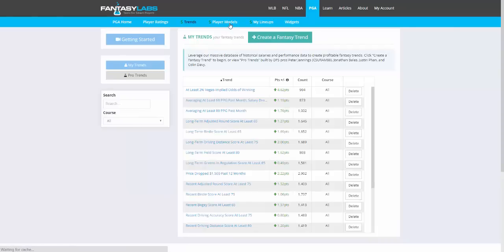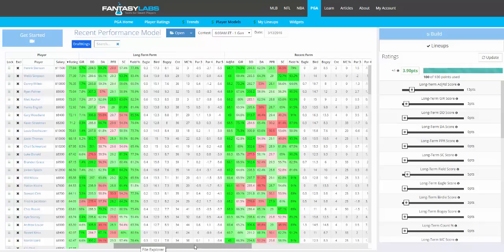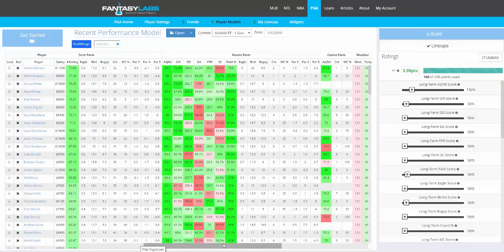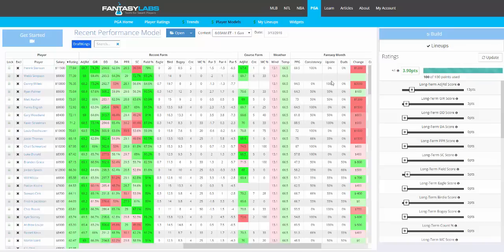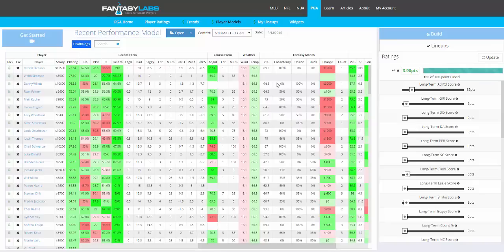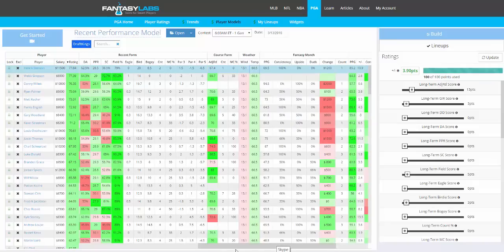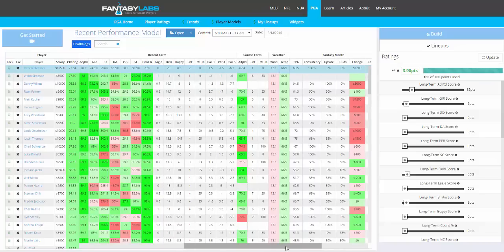Player Models is the primary tool that people use for each sport. This gives you even more data and the ability to model that data. We have long-term form, which is the past 75 weeks; recent, which is a golfer's past six weeks of data; course-specific; fantasy-specific stats over the past month and season; and then weather. You'd think weather might be the same for each golfer, but they have different tee times, so we match up the hourly weather with tee times.